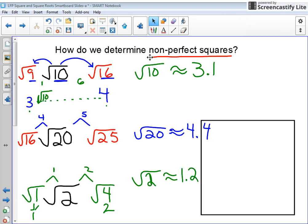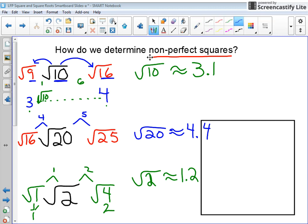We're just approximating — these answers use our best educated knowledge and logic to determine what they would be equal to. Using logic, we can get to that determination. You can go back and check your work by doing 3.1 times 3.1 and seeing how close it comes up to 10.